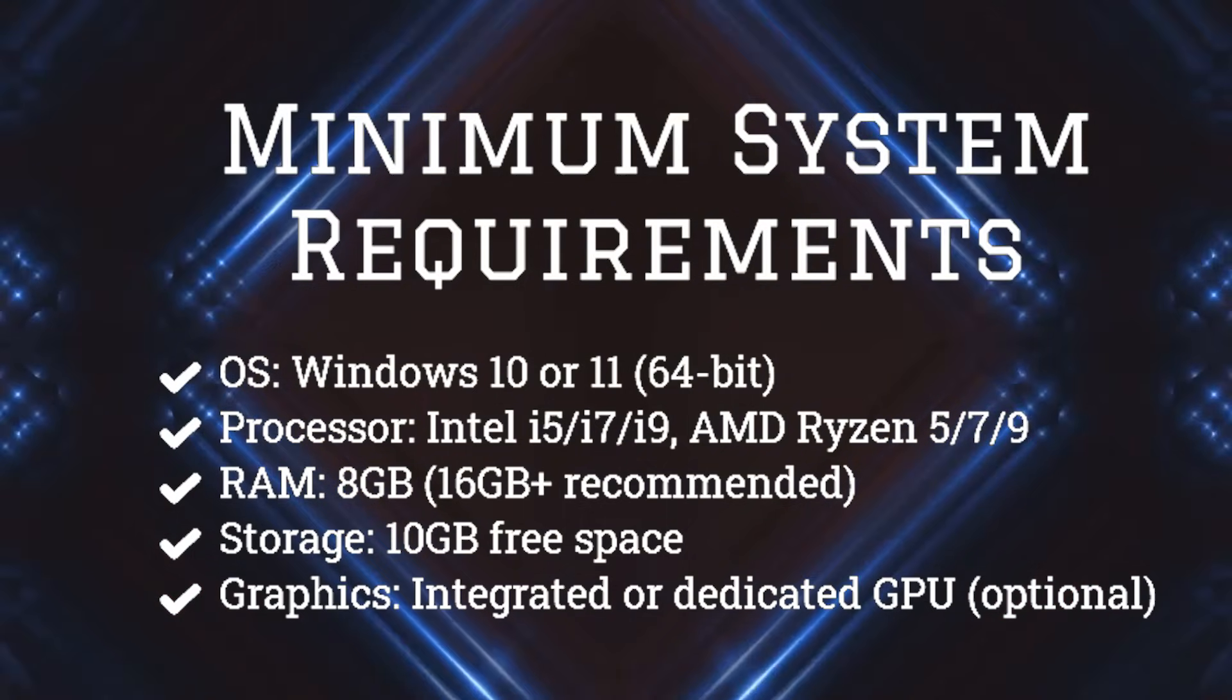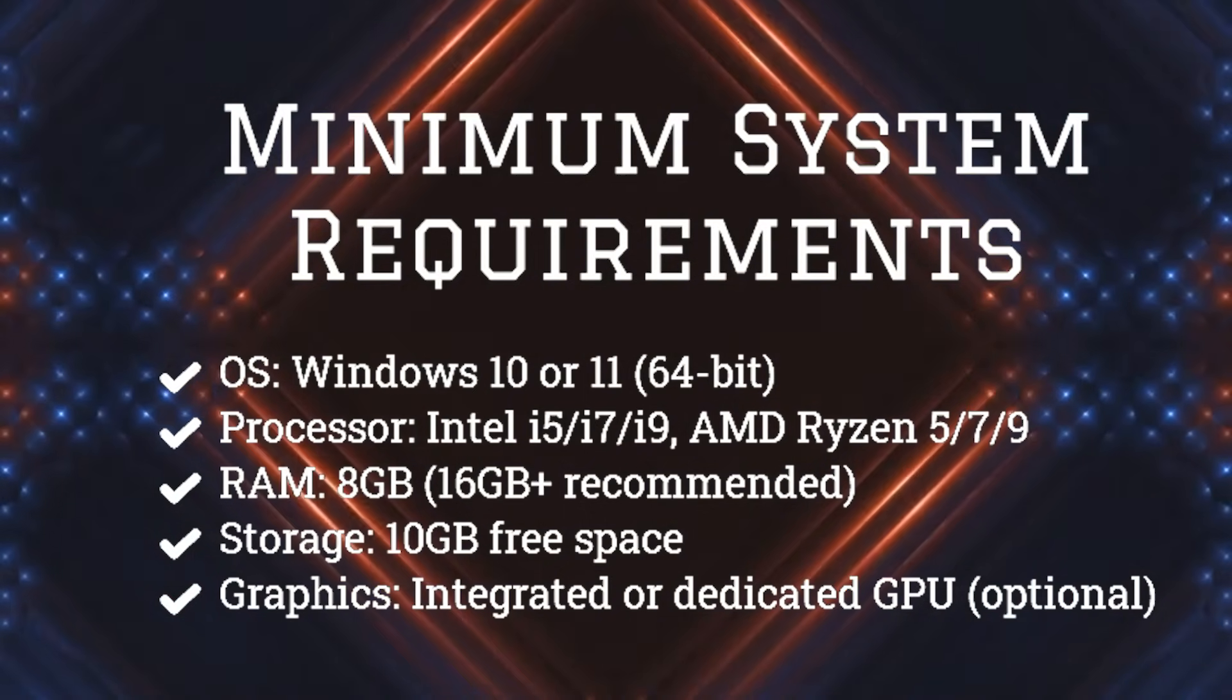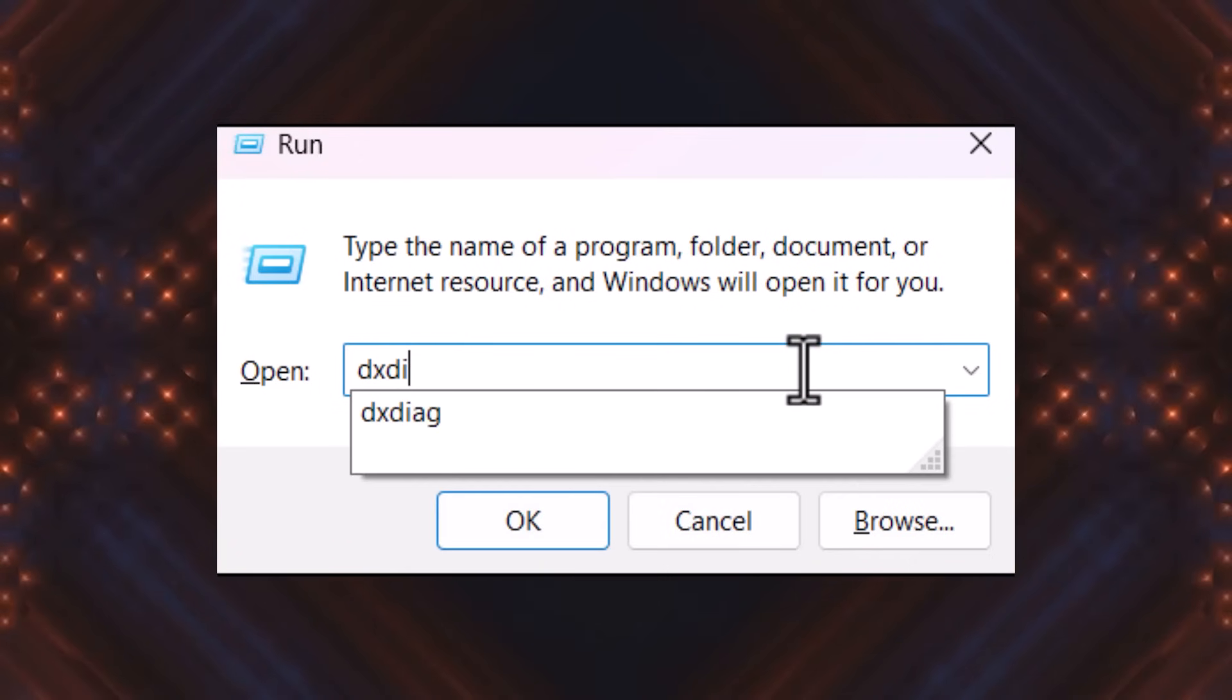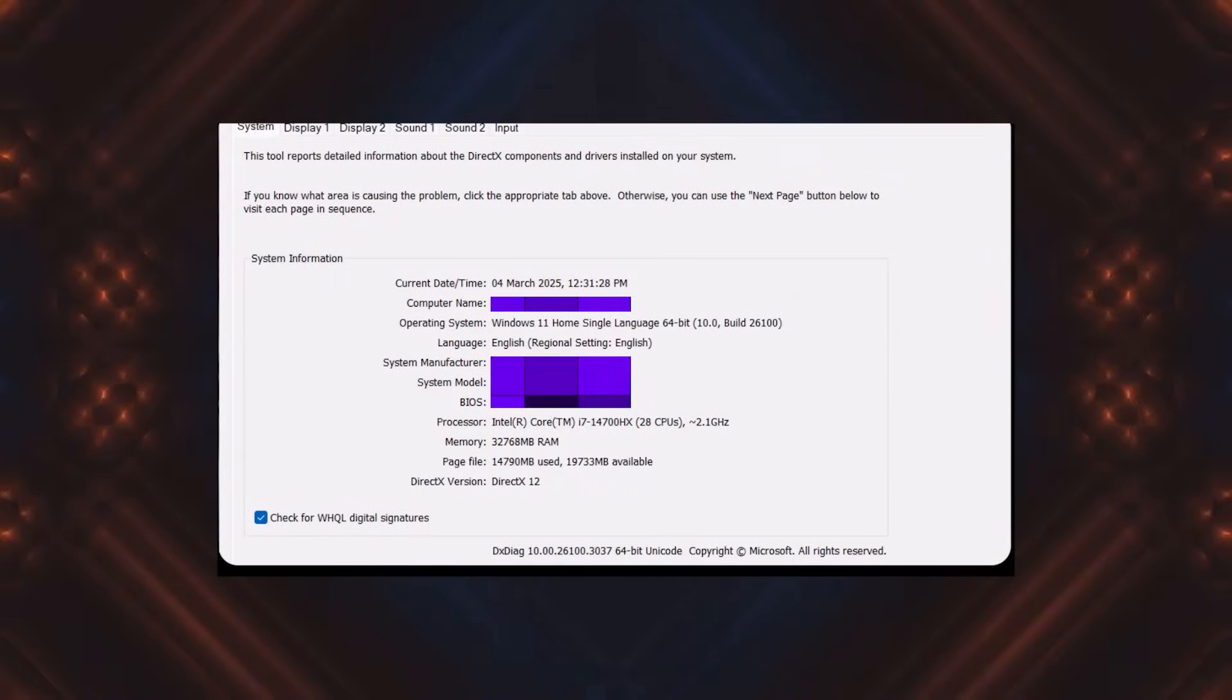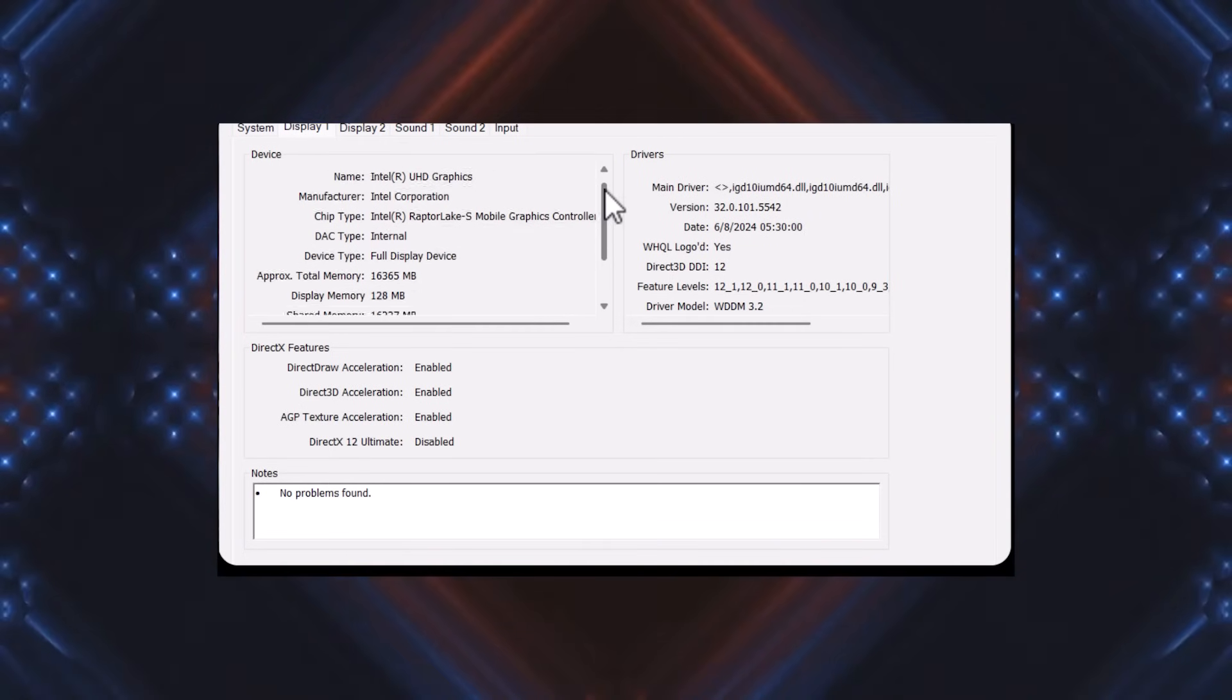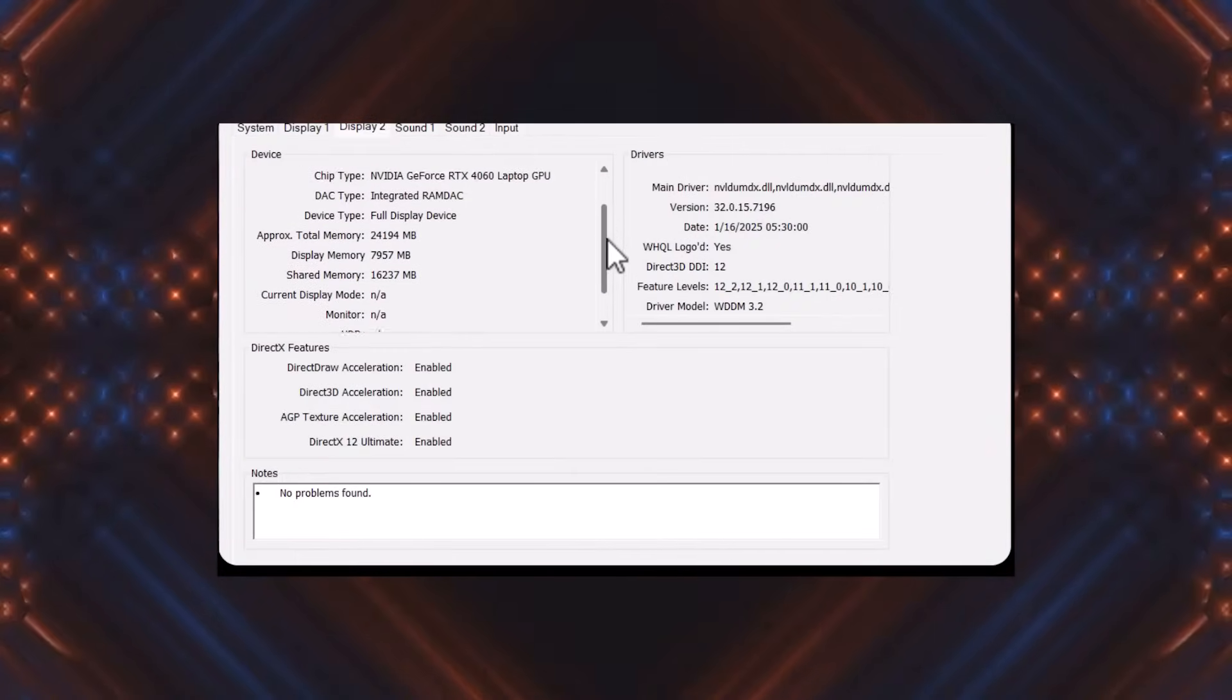To check your system specs, press Win+R, type dxdiag, and press Enter. Look under the System tab for your OS and processor details, and under Display for GPU information. If your system meets these requirements, let's move on.